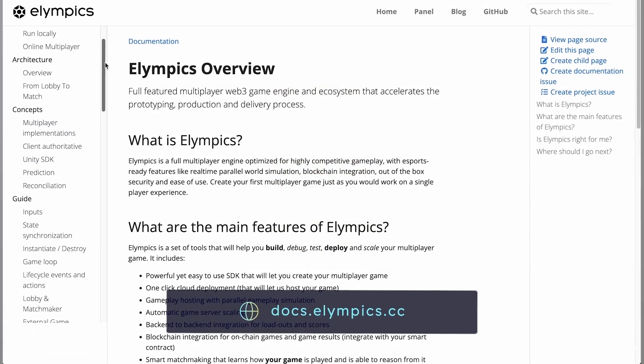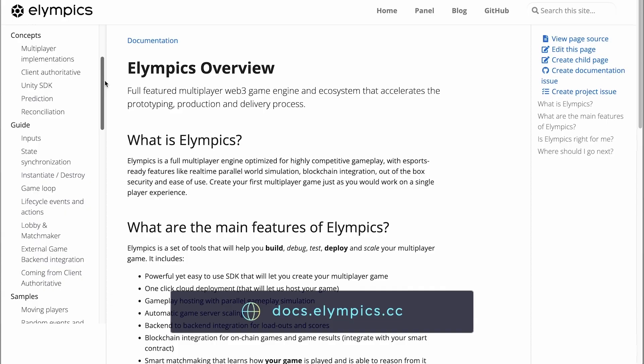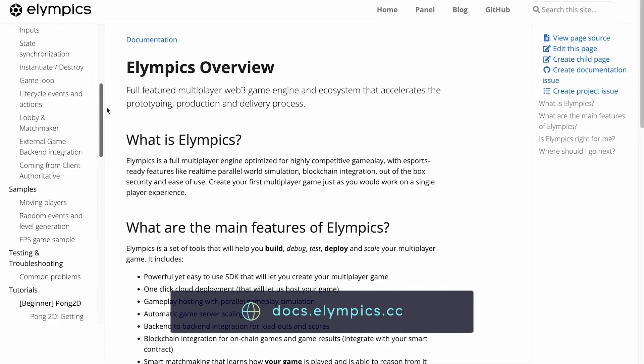At first I would like to remind you that this tutorial and many other useful resources can be found in our documentation at docs.olympics.cc.